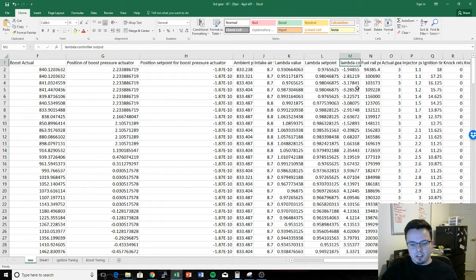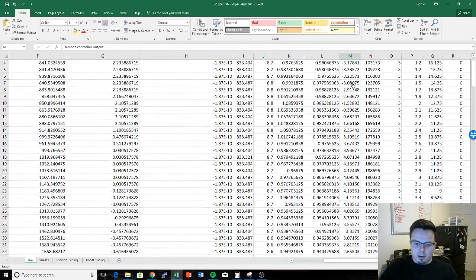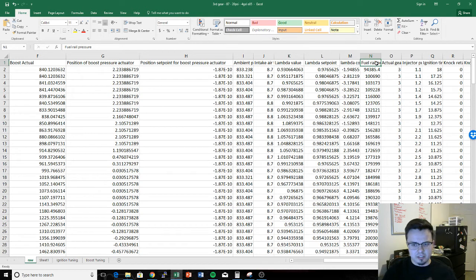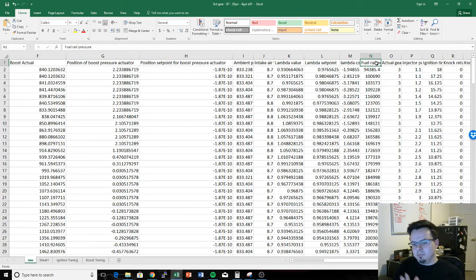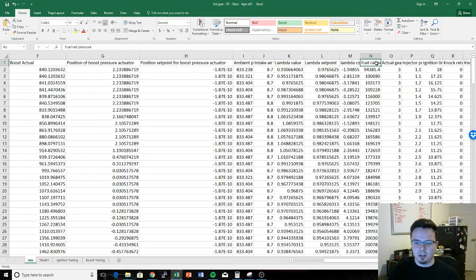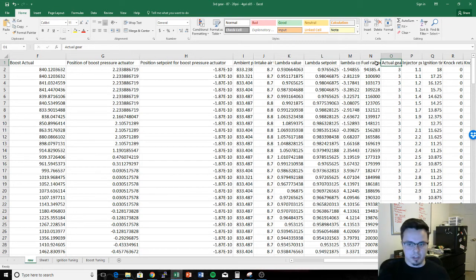Lambda controller output is, to my understanding, kind of like your fuel trims — it tells us if we've been running too rich or too lean and the system is trying to correct. Fuel rail pressure is particularly useful when you're getting close to maxing out the fuel system; you'll notice fuel pressure starts dropping. It's a good tool to know when you're approaching the limits of the hardware.